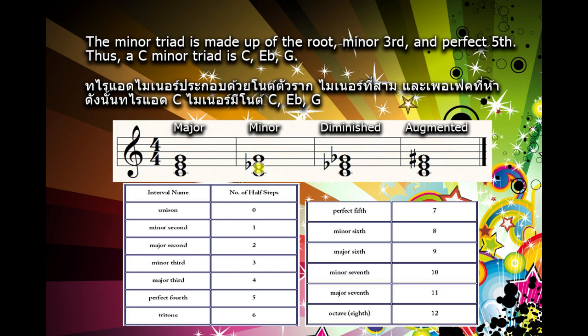The minor triad is made up of the root, minor third, and perfect fifth. Thus, a C minor triad is C, E flat, G.